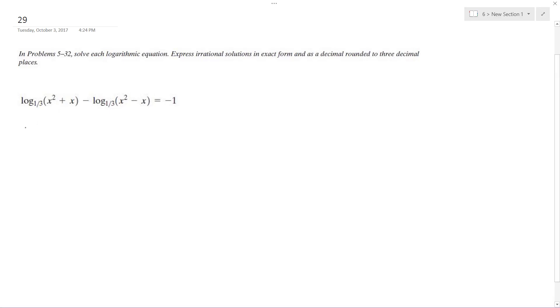All right, solving this problem, I combine like terms, so log base one-third, and then I get x squared plus x over x squared minus x.